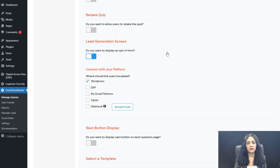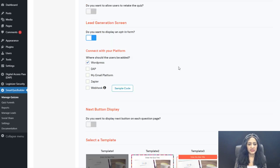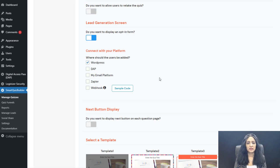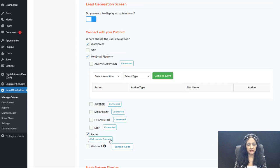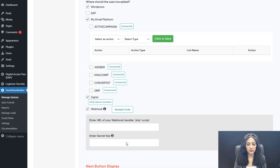The Lead Generation Screen, if turned on, requires participants to enter their name and email before the Final Outcome is displayed. You can also connect with your email platform — SQB integrates with ActiveCampaign, Aweber, MailChimp, ConvertKit, Drip, and more will be added. You can also connect via Zapier or configure it to send a webhook notification to your own PHP handler script.